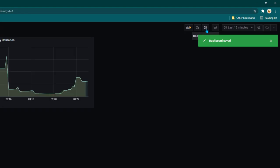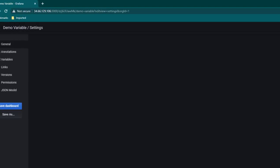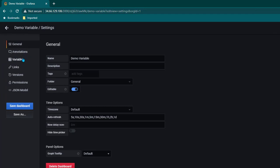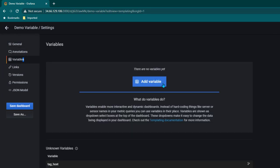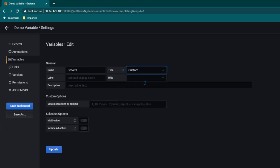Now I'm going to click on dashboard settings. Once we click on dashboard settings, on the left side you can see we have variables, and here we are going to click on add variable and give a name to this variable. So this variable I'm going to name 'servers', and in the type I'm going to select custom.